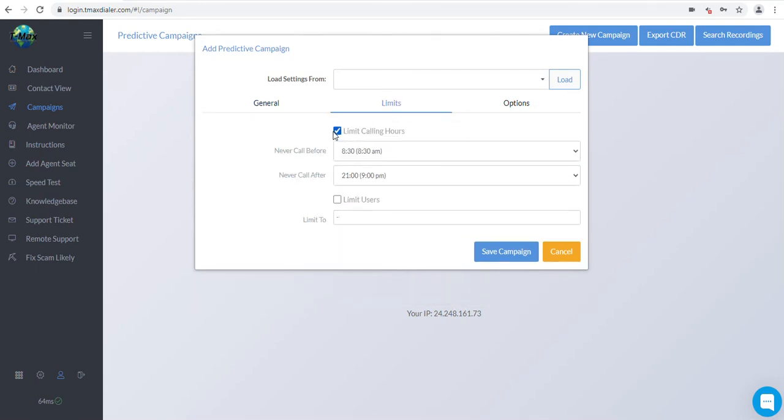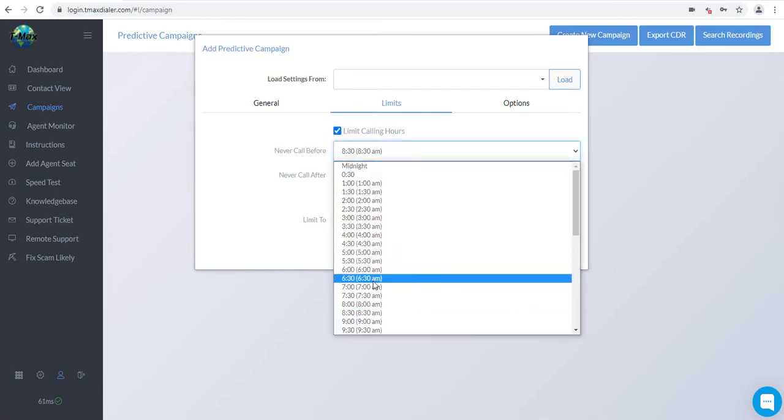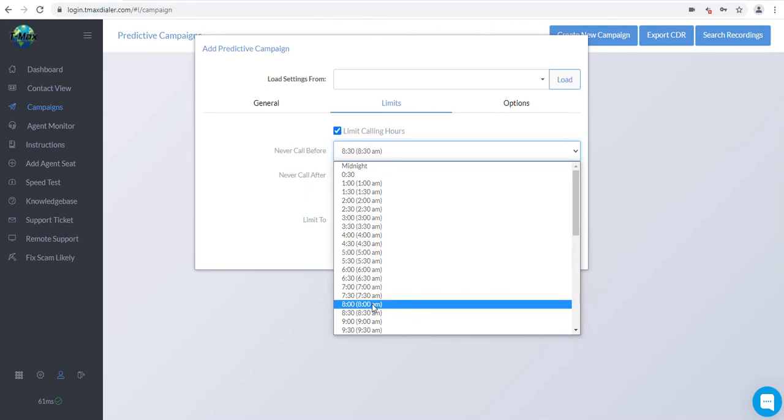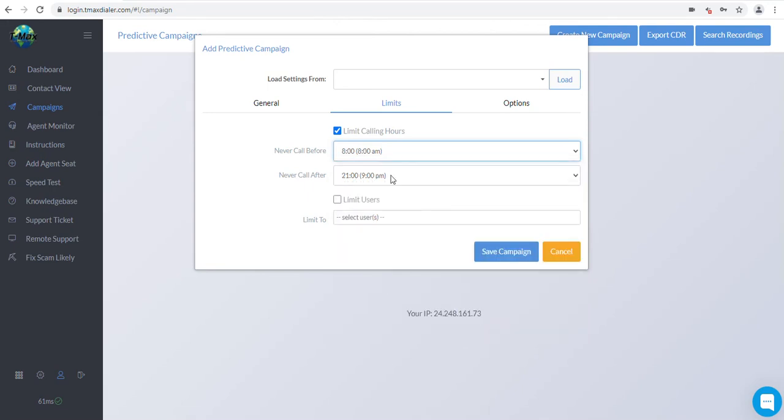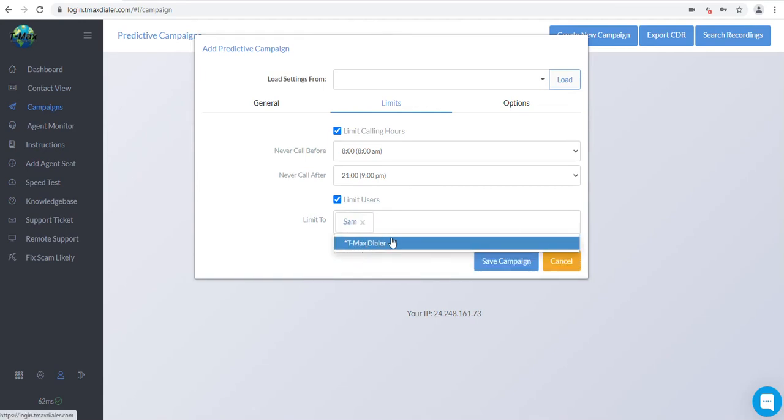Make sure the Limit Calling Hours box is checked. If not, please check it. On your Never Call Before and Never Call After Hours, you will want to set the time you want to be calling people. This is based on the area code of the person being called. The most common is 8 a.m. to 9 p.m. If you want to limit the campaign to a certain user, you can check the Limit User box and select who you want to see the campaign. Then, only the admin and the selected users will have access to the campaign.